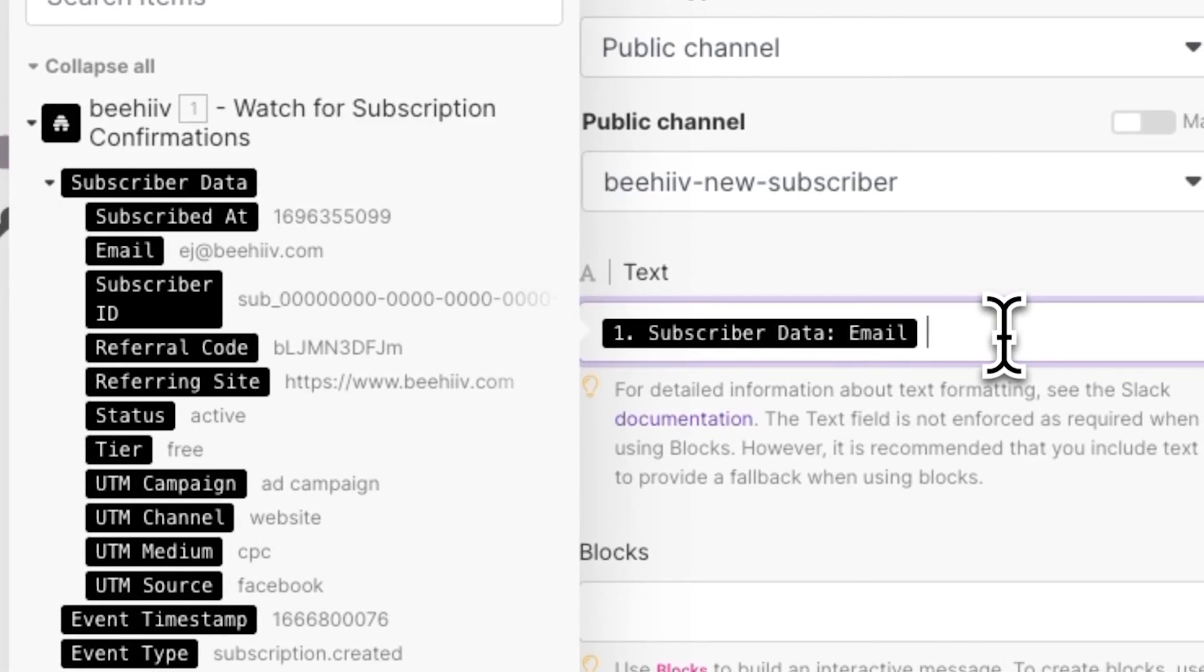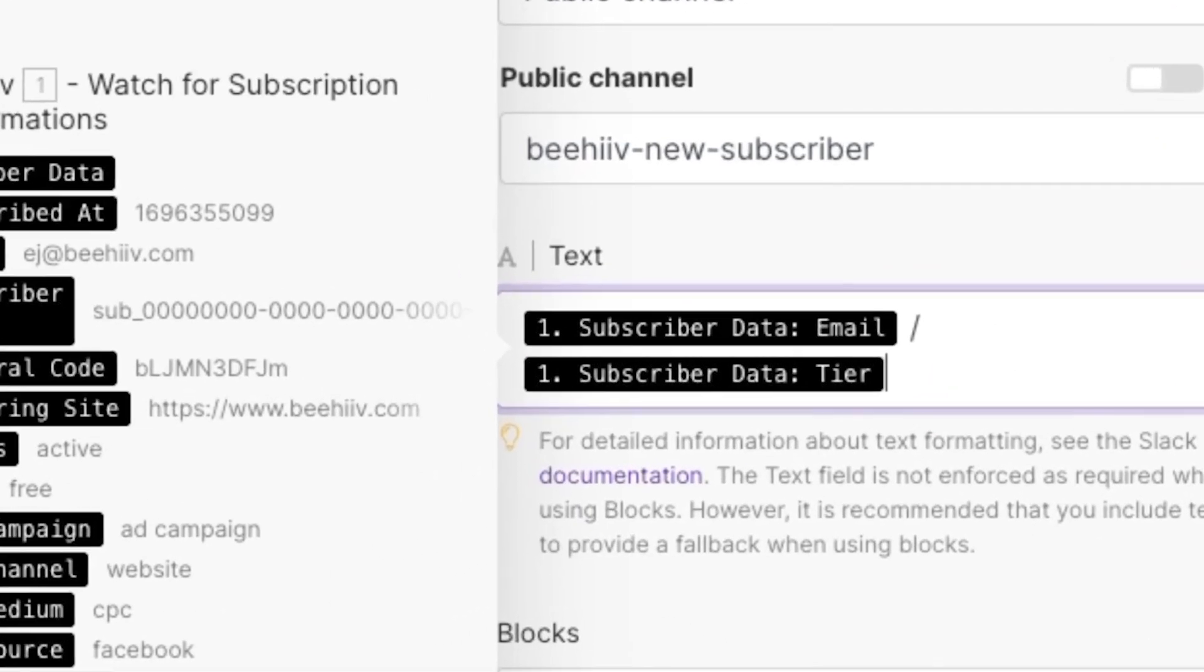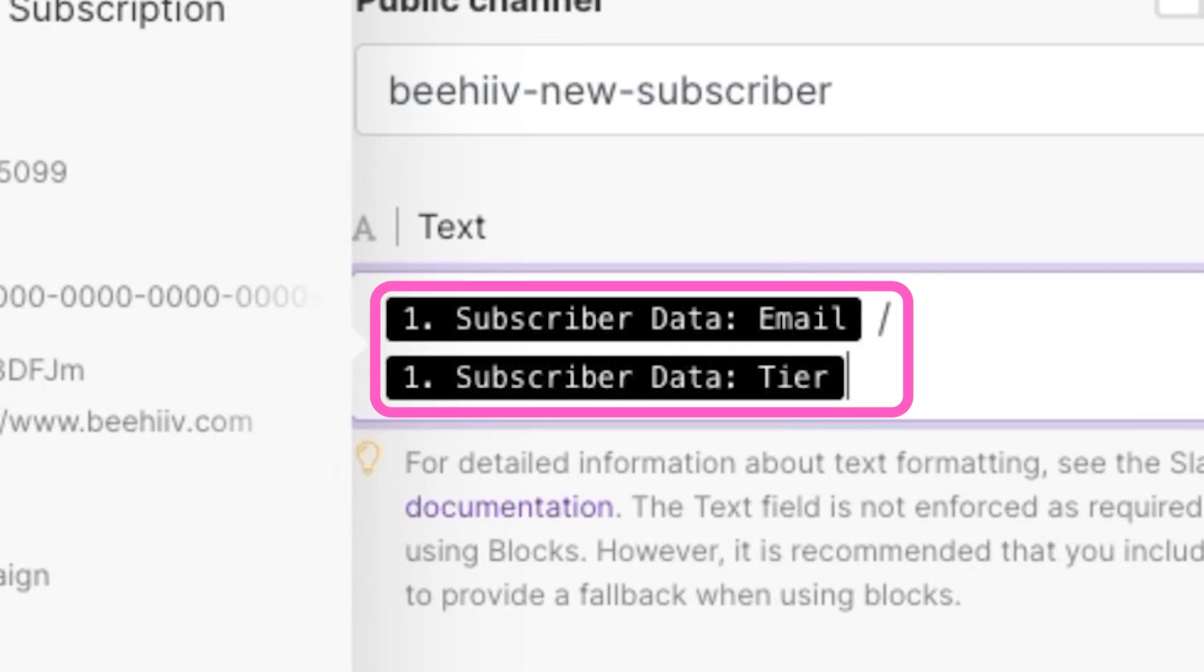So if we were to select those two things under text, every time we get a new subscriber in Beehive, we will receive a Slack message that includes the email address and subscriptions of that subscriber.